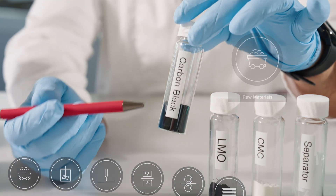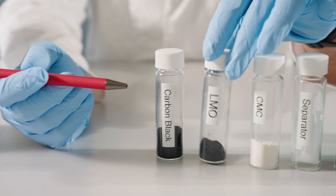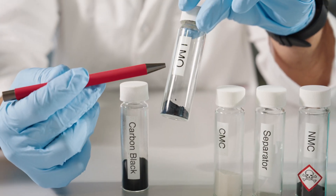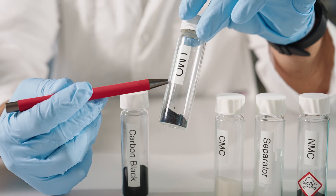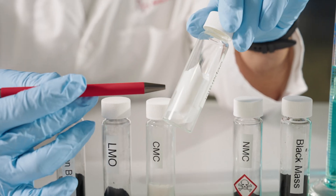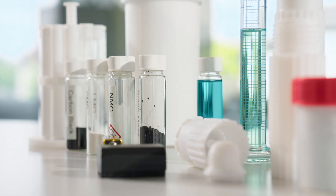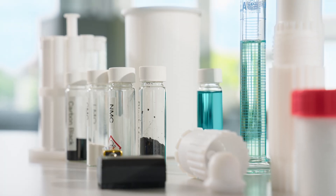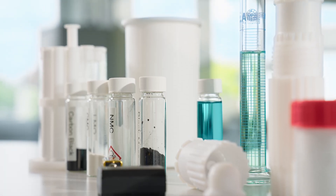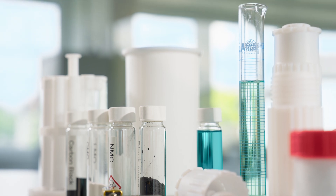For all components used in battery manufacturing, whether it's active materials, electrolyte solutions, or separators, it is crucial to accurately measure the exact elemental composition of these materials and the presence of trace contaminants, as this will have a direct impact not only on the performance of the battery but also on its safety.